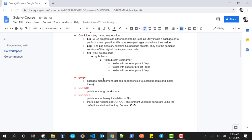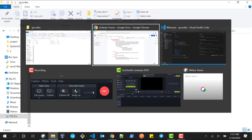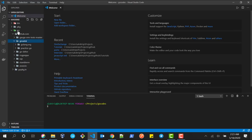Now let's talk about how the go get command works. Basically it is used for package management and to add a dependency to our current project. We are going to use the go get command to add source code to our current workspace. Let's see it in action.